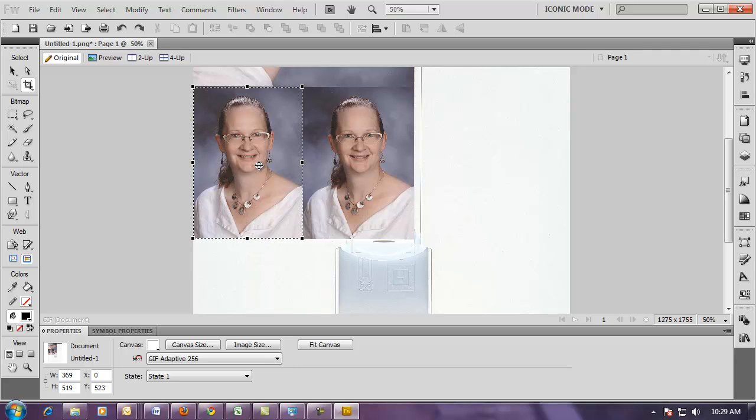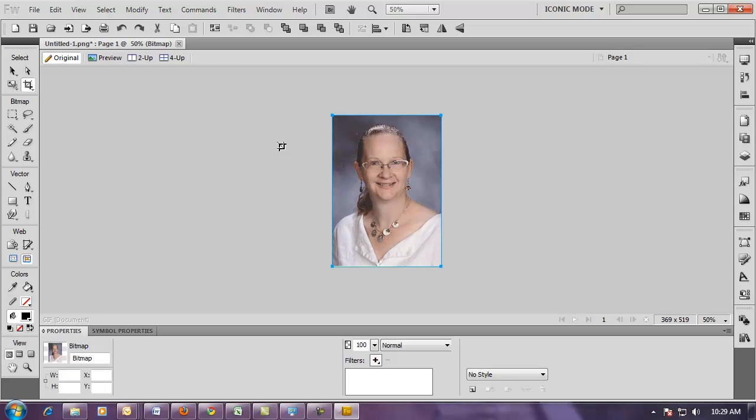After I've got it adjusted, I can hit the Enter key or double-click the left mouse button, and that adjusts the picture to the size that I would like.